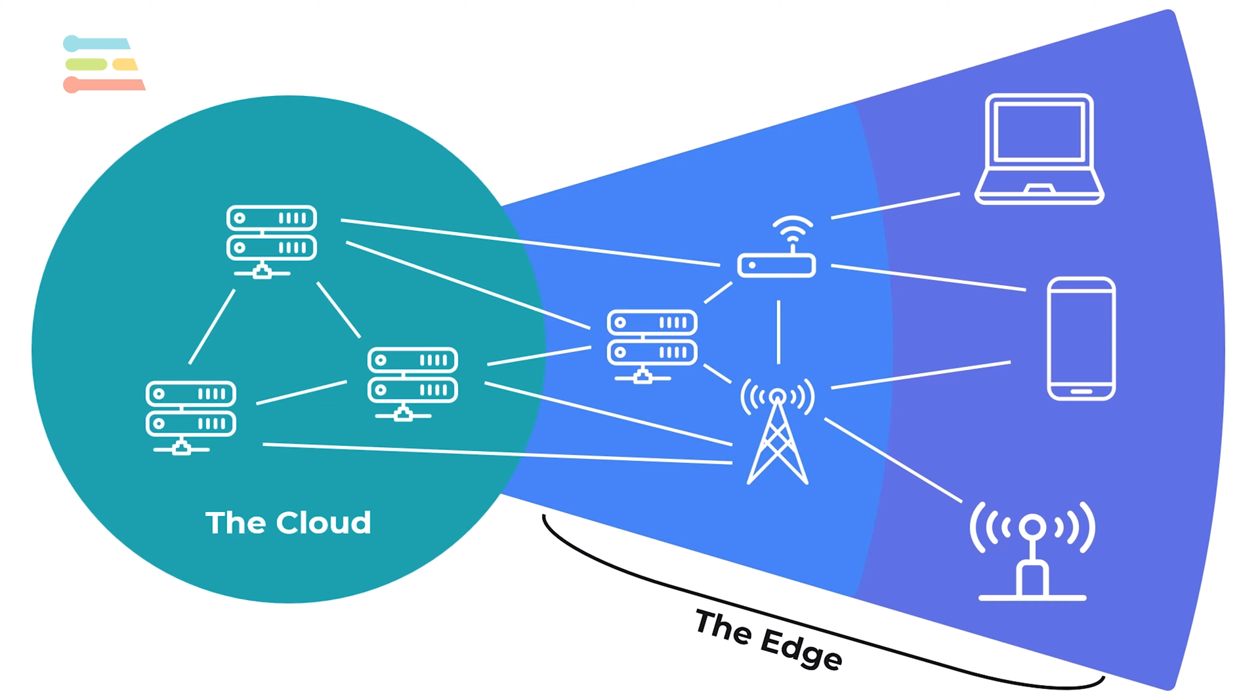Rather than transmit all that raw data across the Internet and hog bandwidth, what if we process the data right on the end devices themselves? As these endpoint devices get faster, more powerful, and cheaper, they can start to do some of the complex computing rather than relying on cloud servers.